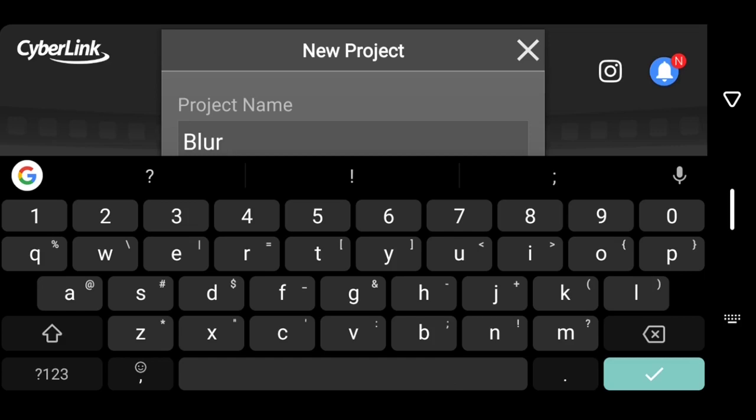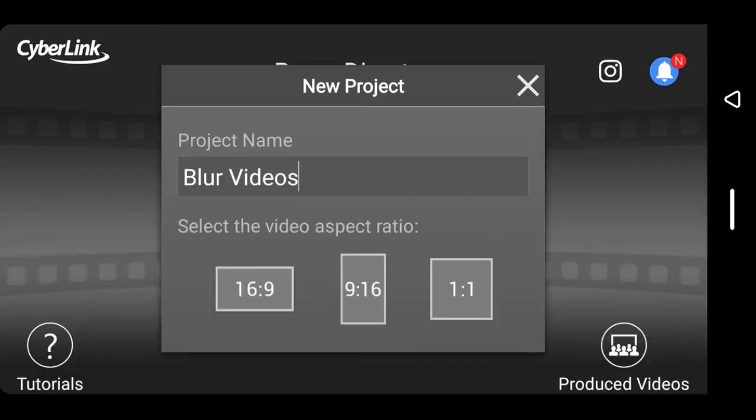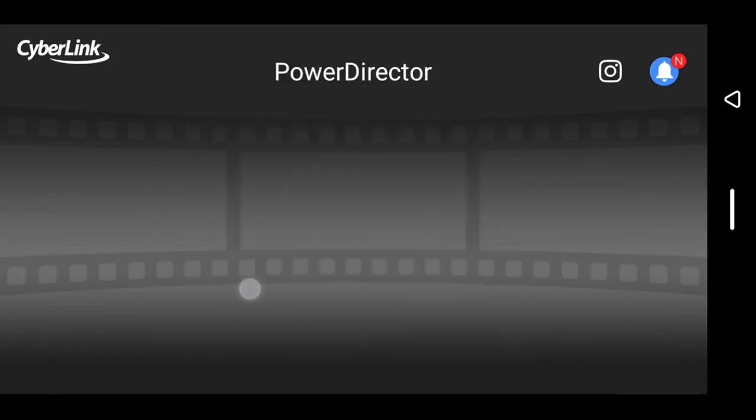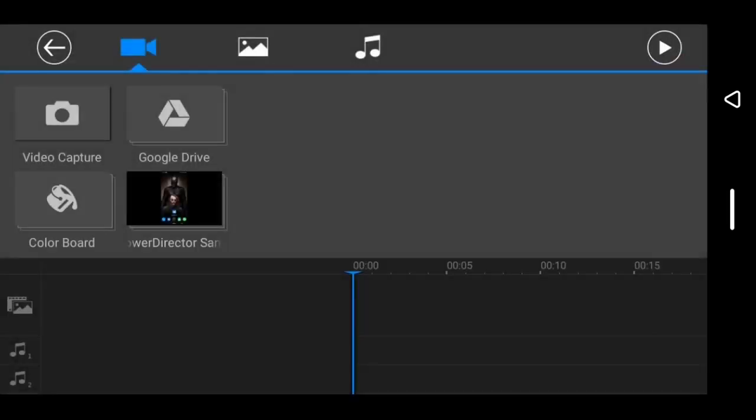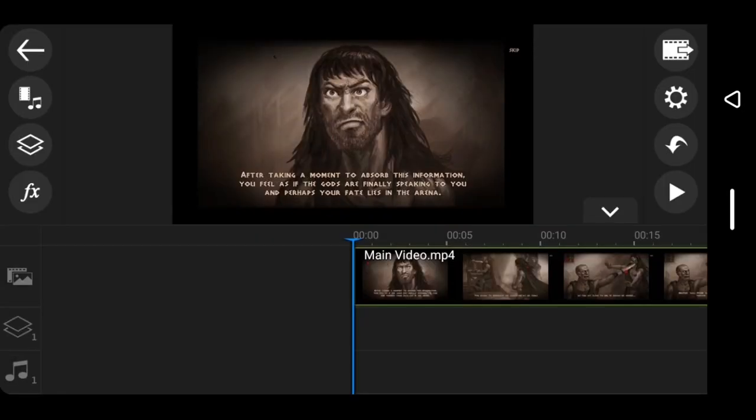I'll create a series where I'll teach you guys how to use this application from the best of my knowledge. So yeah, I'm going to name this 'Blur Videos' and let's begin.